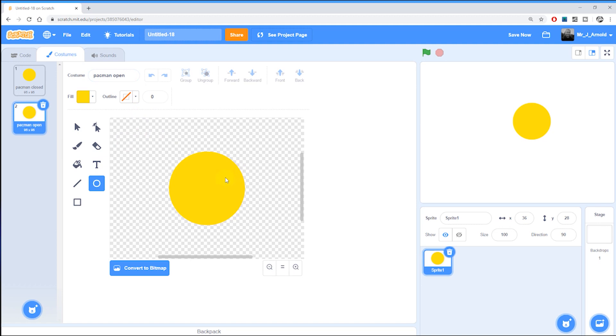So how do we do that? Well it's a two-step process here. First of all we have to draw a shape that's going to overlap the circle that will look like that triangular wedge cut into him. Then we're going to have to convert this to a bitmap and then take away that shape leaving only the yellow area.